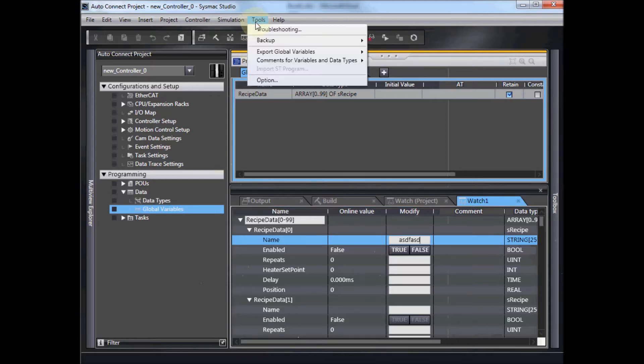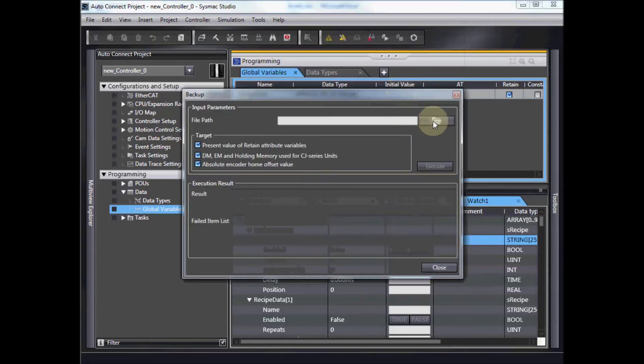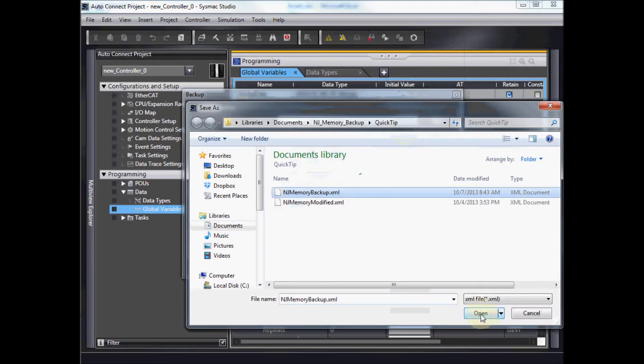What I'm going to do first, I'm going to go to the tools menu, backup, and I'm going to do backup variables and memory. I'm going to pick a file name, I'll call it njmemorybackup.xml.